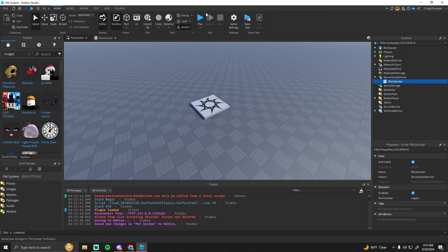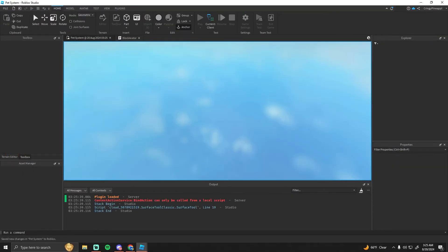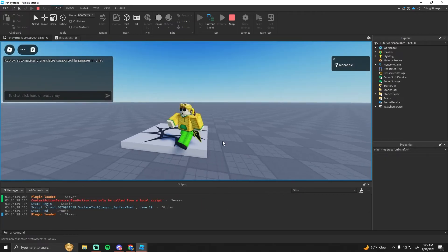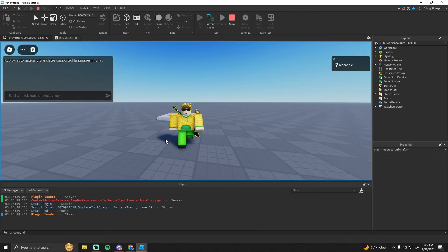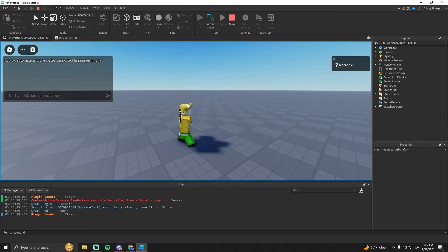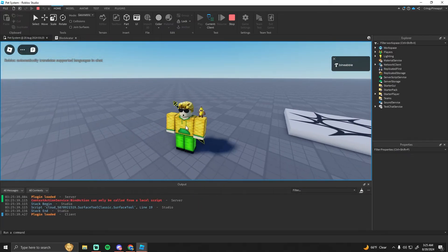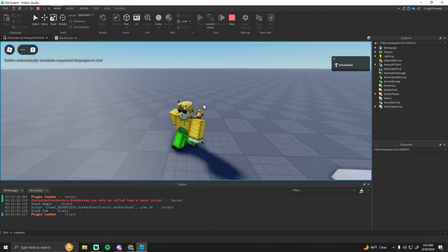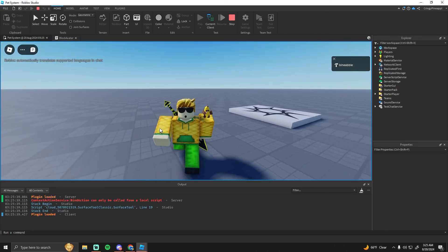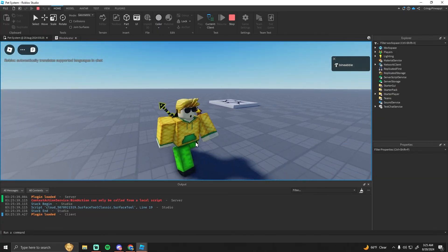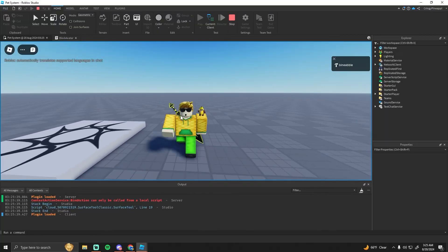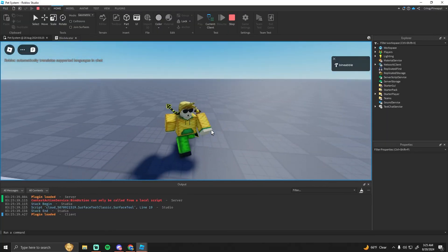So if you just go ahead and save this and hit Play now, you'll see that my avatar is a block avatar and it has the animations as well. Also, if anyone has a different avatar — not the block avatar — it will force them to have the block avatar.